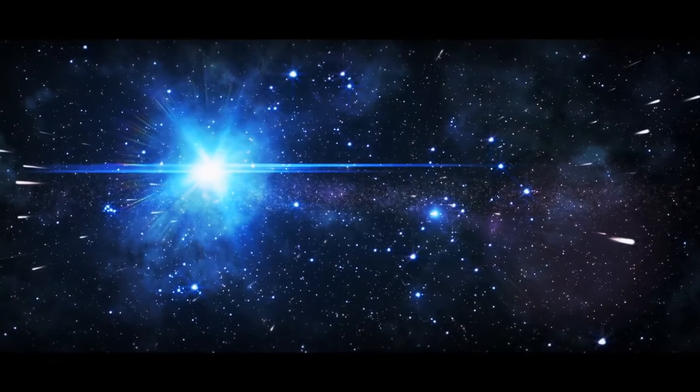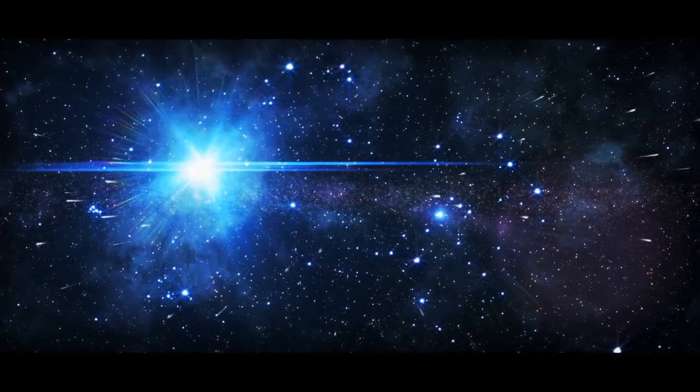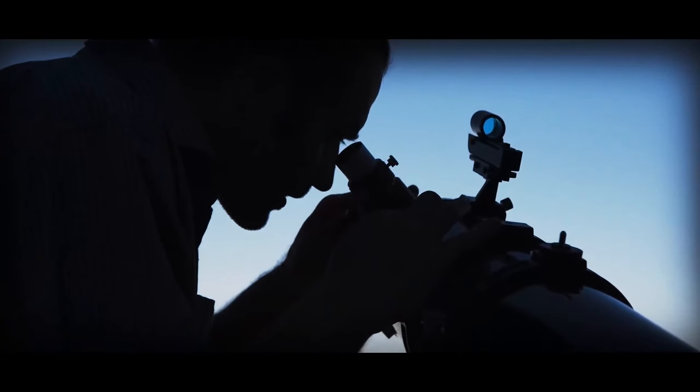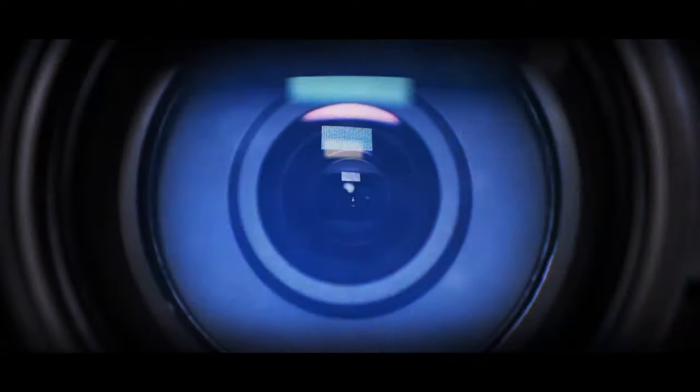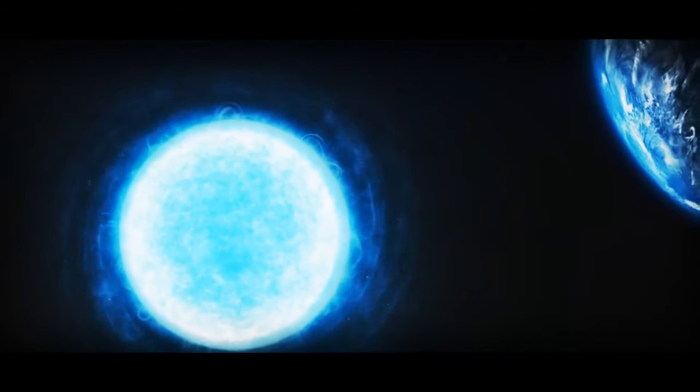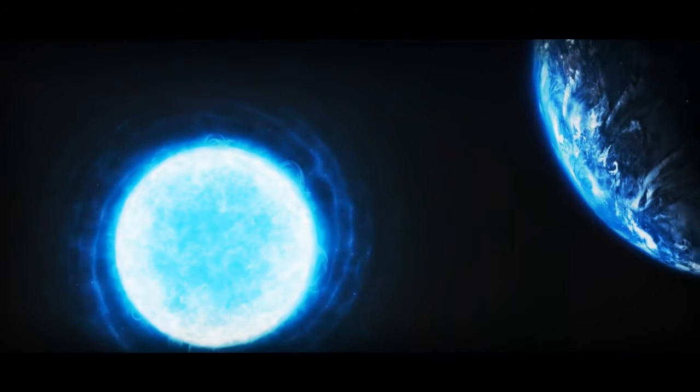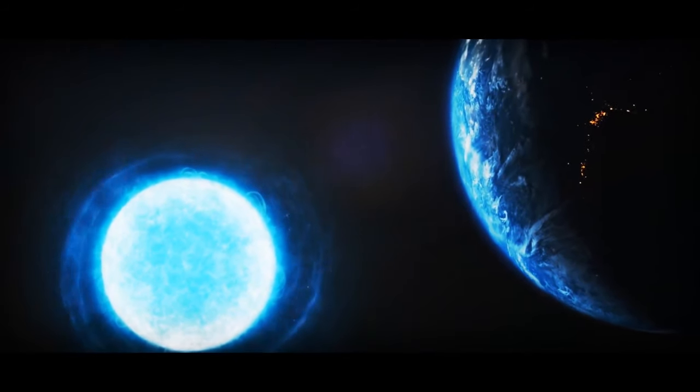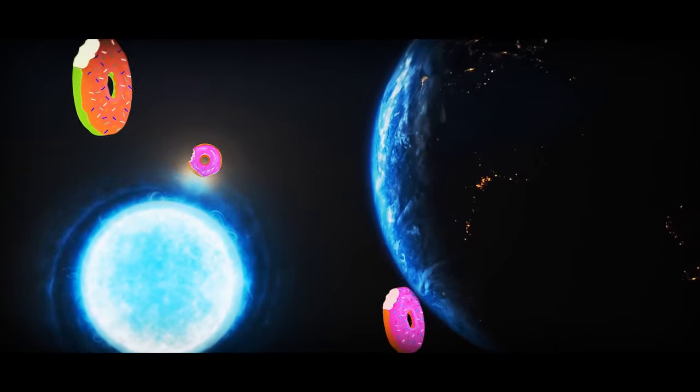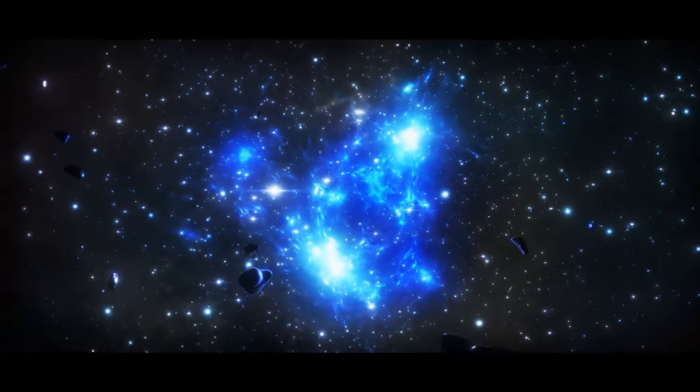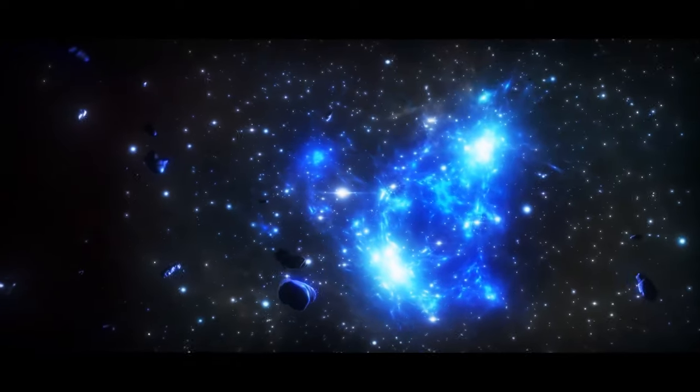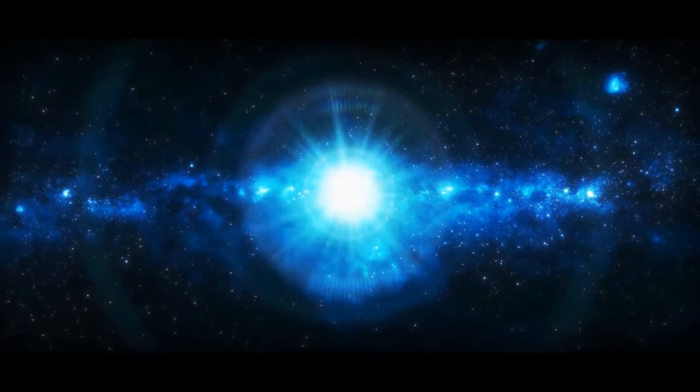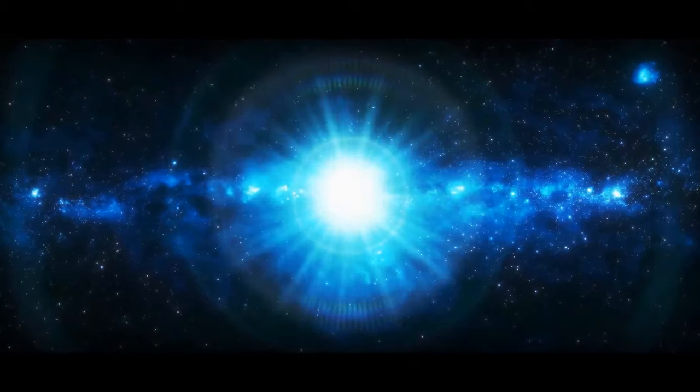So Vega is basically a cosmic fitness guru's worst nightmare. Although, for us stargazers, it still looks round because we're looking at it from Earth's pole end. However, if we saw it from a different angle, we'd get a very different view, one that might make us wonder if Vega has been sneaking some cosmic donuts behind our backs. But while we might joke about its equatorial waistline, there's no denying that Vega is still one of the brightest and most fascinating stars in our galaxy.